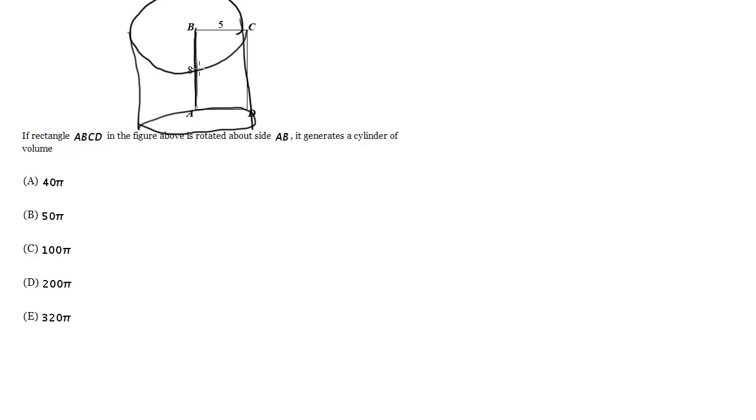And we want to find the volume of the cylinder. So if you recall, the volume of the cylinder is pi r squared h. So I need to find the r and the h.